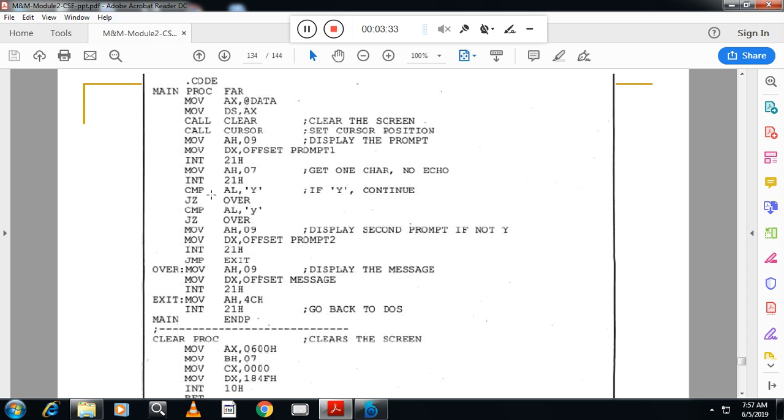Now you have to compare AL whether it is lowercase or uppercase. If it is uppercase, compare this one with uppercase Y. If both are equal, jump. Jump on zero. If the user has pressed Y uppercase, then you are comparing that one with Y uppercase.